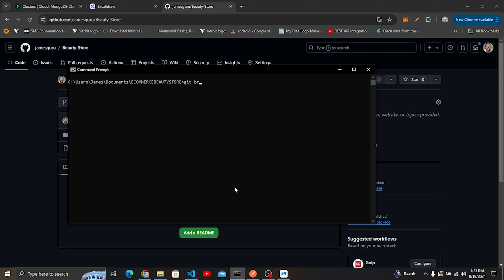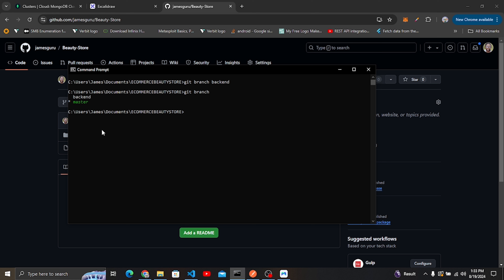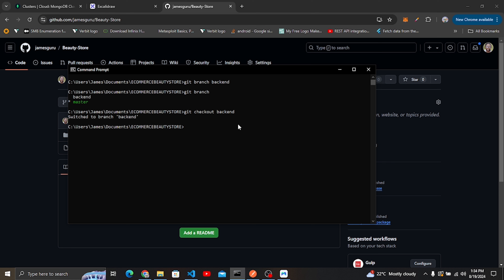Since I'm working on the backend, I'm going to create a new branch called 'backend' using git branch backend. If you run git branch you'll see two branches now. The one highlighted in green is the active branch. I'll switch to the backend branch using git checkout backend, and now backend is highlighted green.